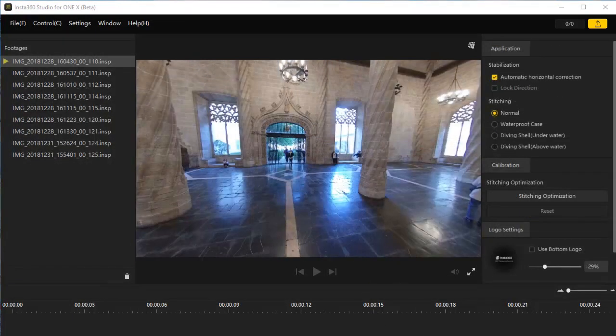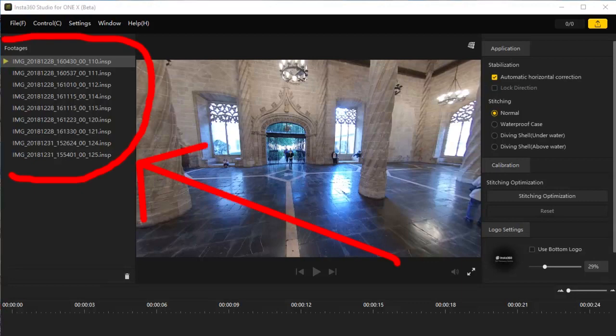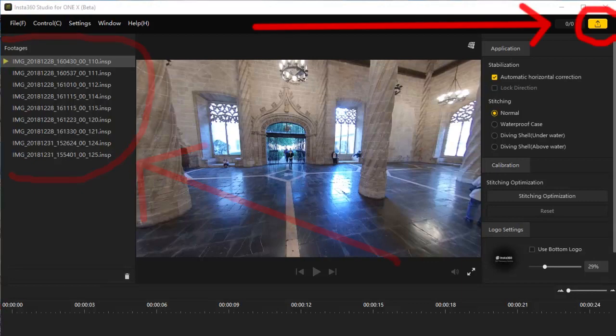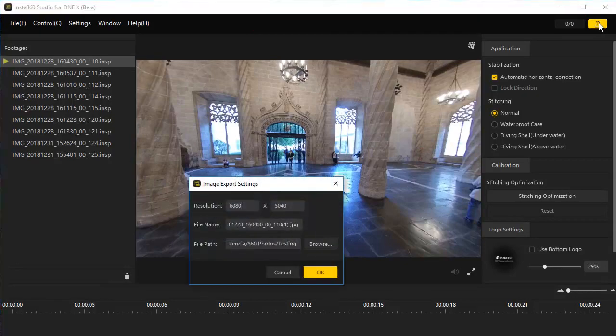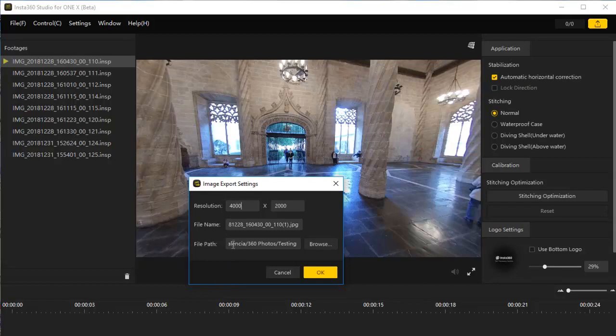Processing and exporting images. Right now my image is in an INSP format. I want to export it into a JPEG format so that other applications can use this 360 degree photo. You can select one image or all the images in the footages panel. In the upper right, click on this yellow icon here. This window pops up. You can change the resolution, the file name, and choose the location where you want the exported JPEG image to be stored. Changing the resolution, typing in the left box. The numbers automatically change in the right box to keep the same aspect ratio of the image.